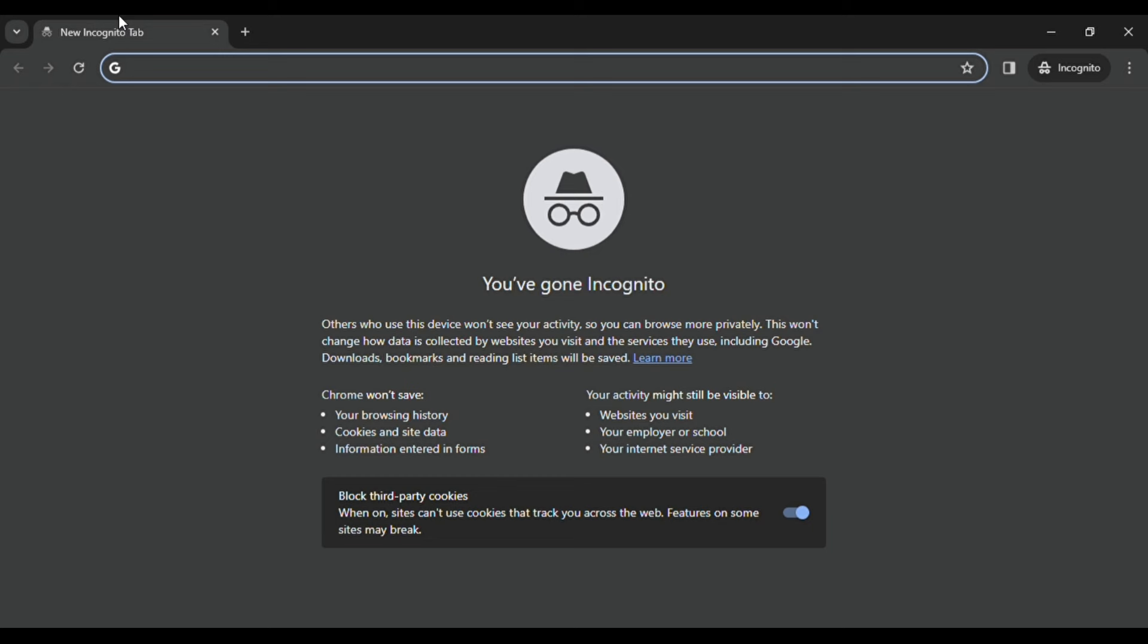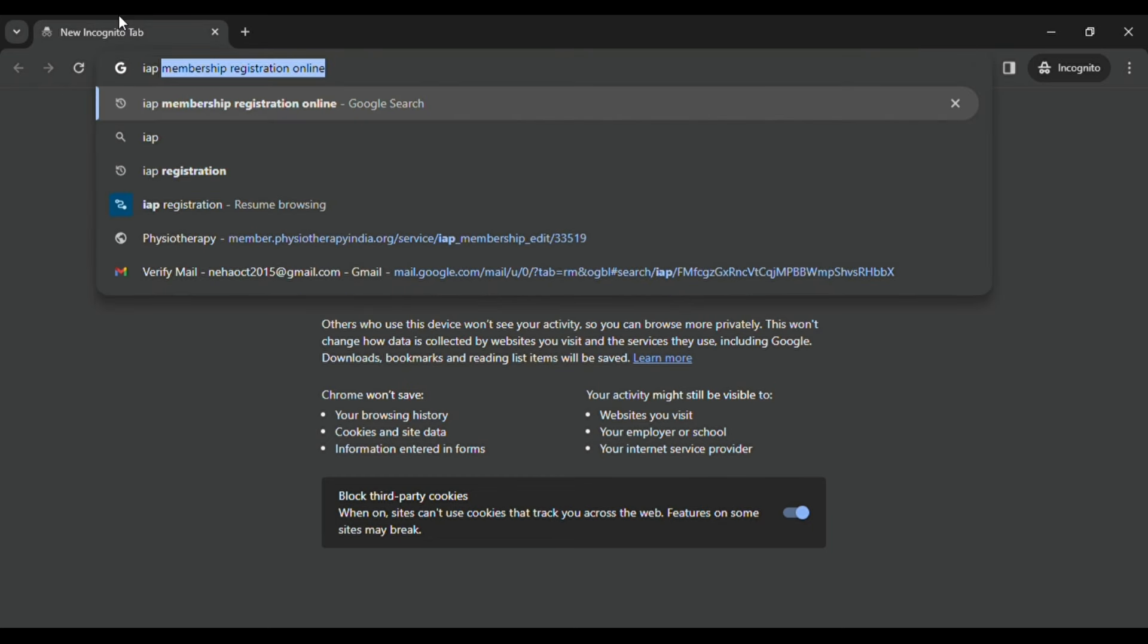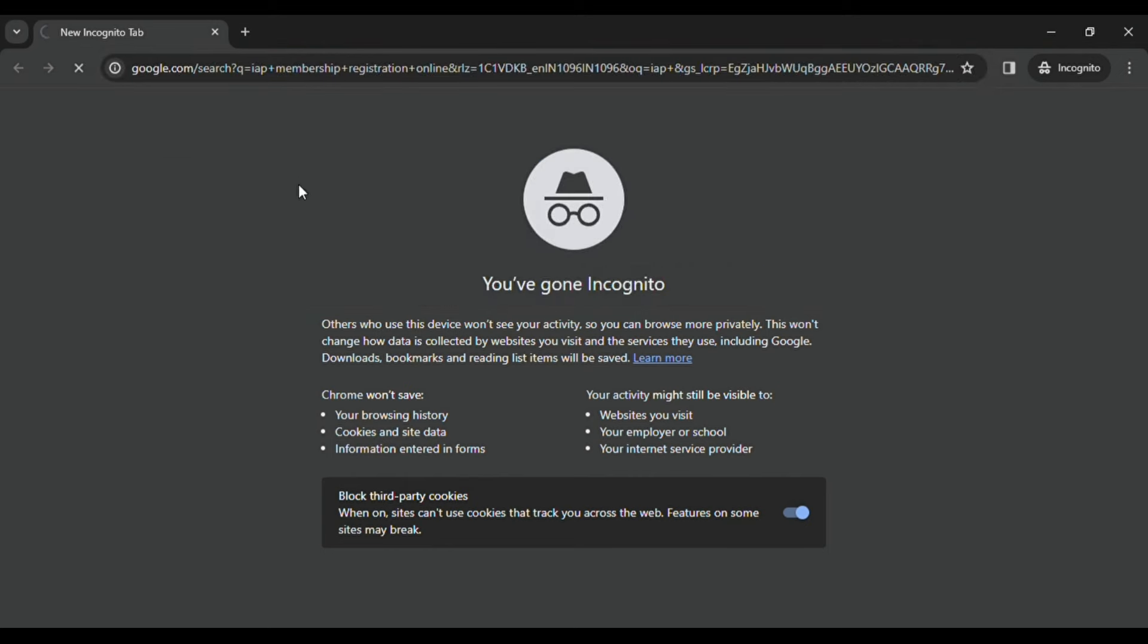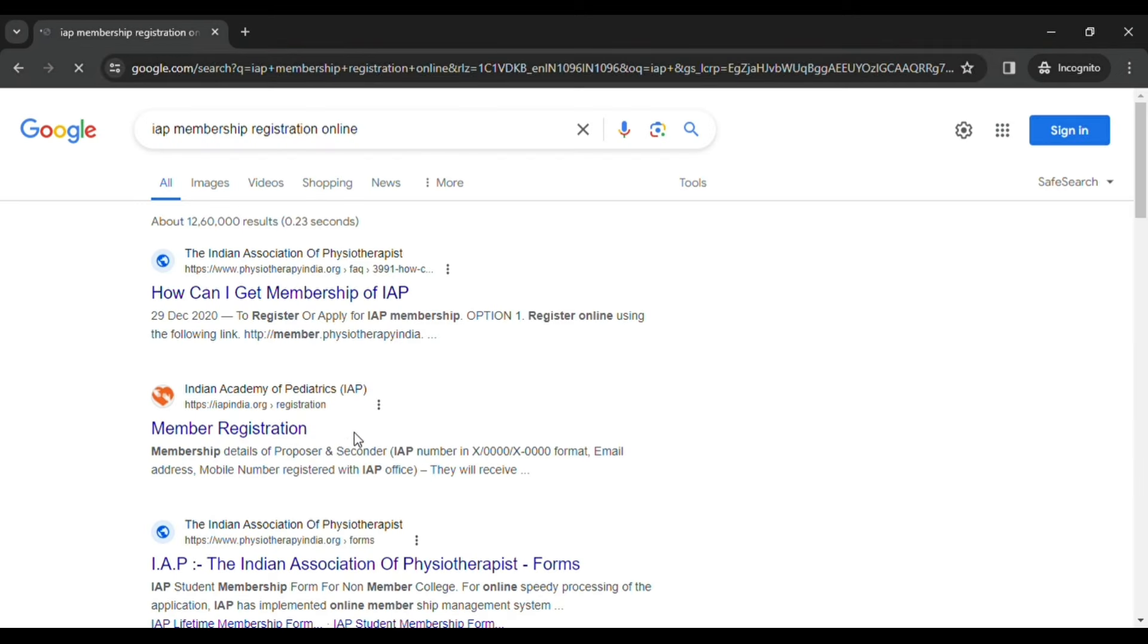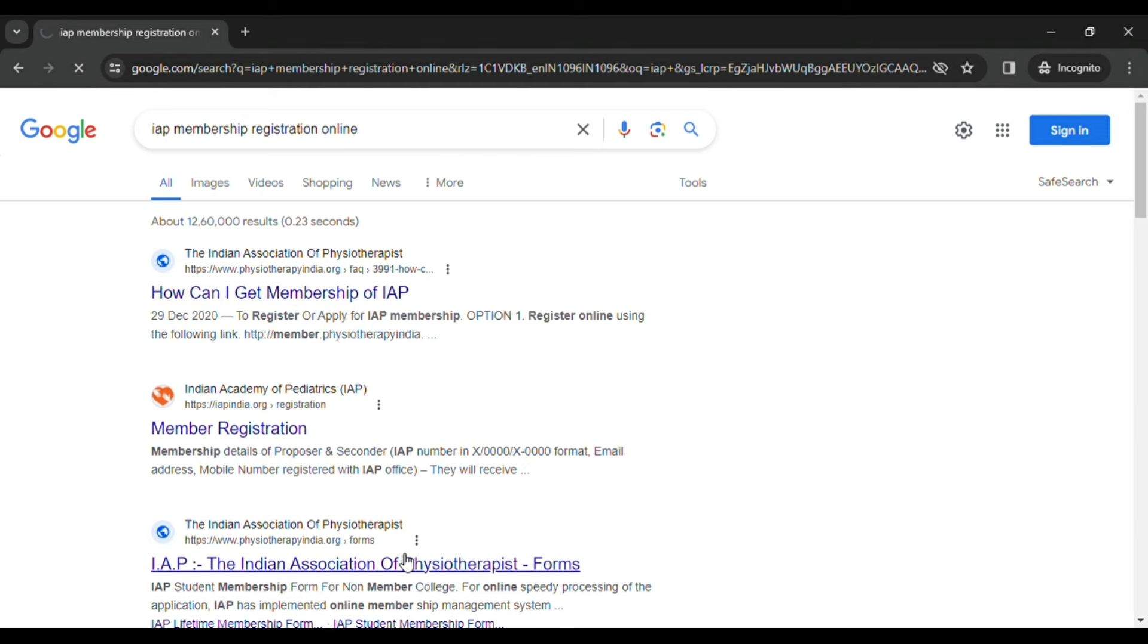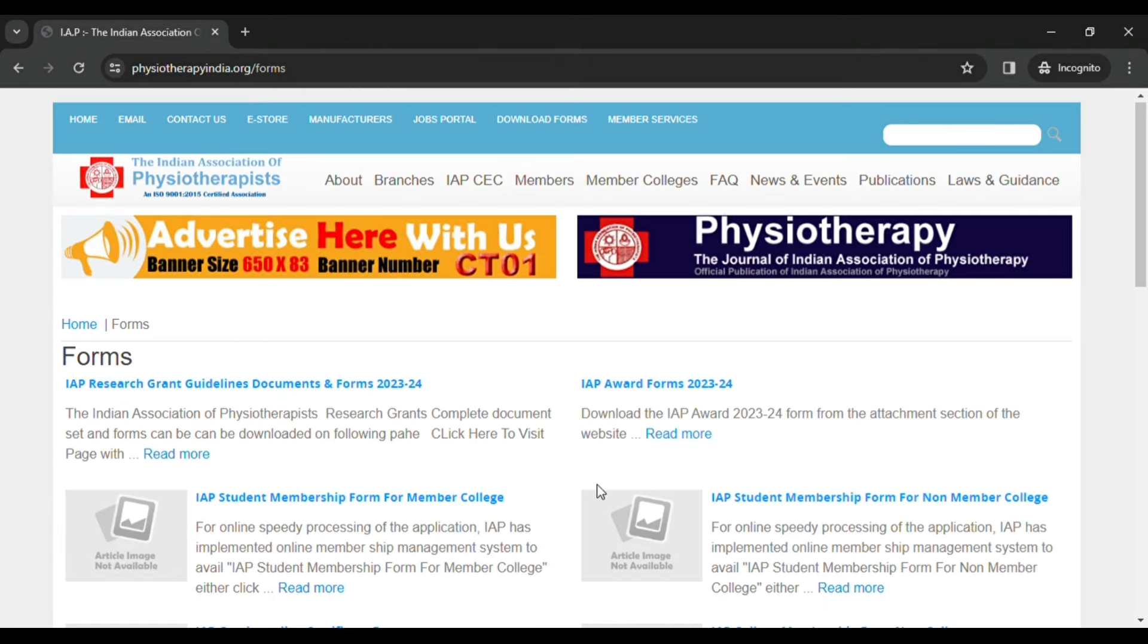You have to go on Google and type IAP or IAP membership registration online. As soon as you click on it, the IAP registration website appears. Just click on it and the IAP page interface will appear.